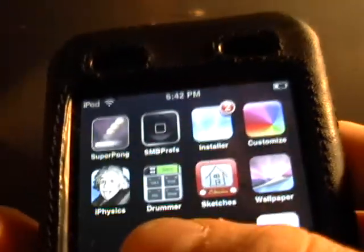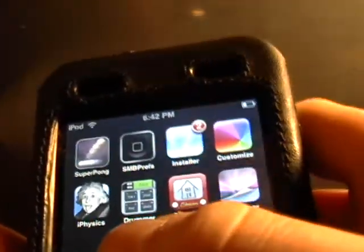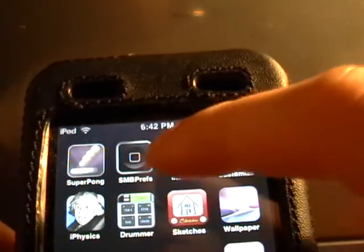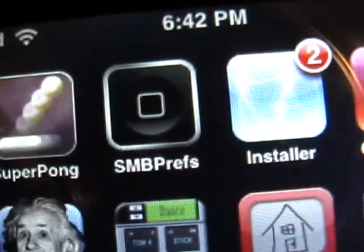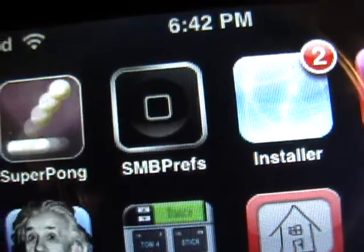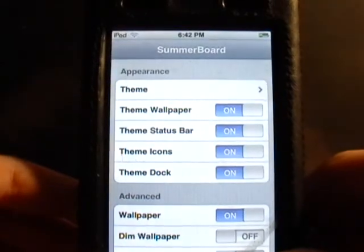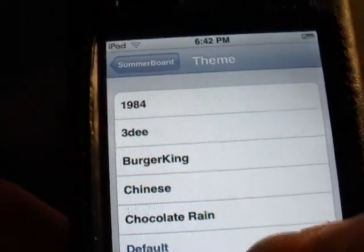go to your home screen and then go to this little icon right there, SMB Prefs. Click that. It's just gonna come up — hit Theme.